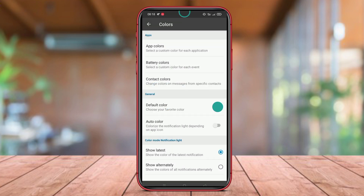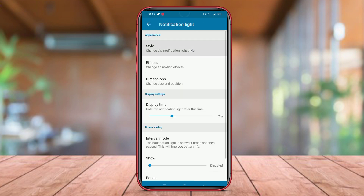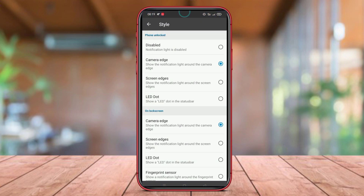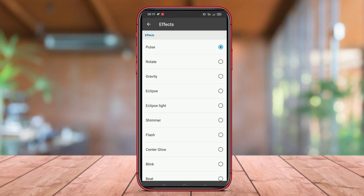With LED AOD Notify, users can easily see important notifications such as incoming calls, text messages, emails, and notifications from their favorite apps without having to unlock the main screen of their phone. The features provided make the user experience more interactive and make it easier for them to stay up-to-date with the latest information.